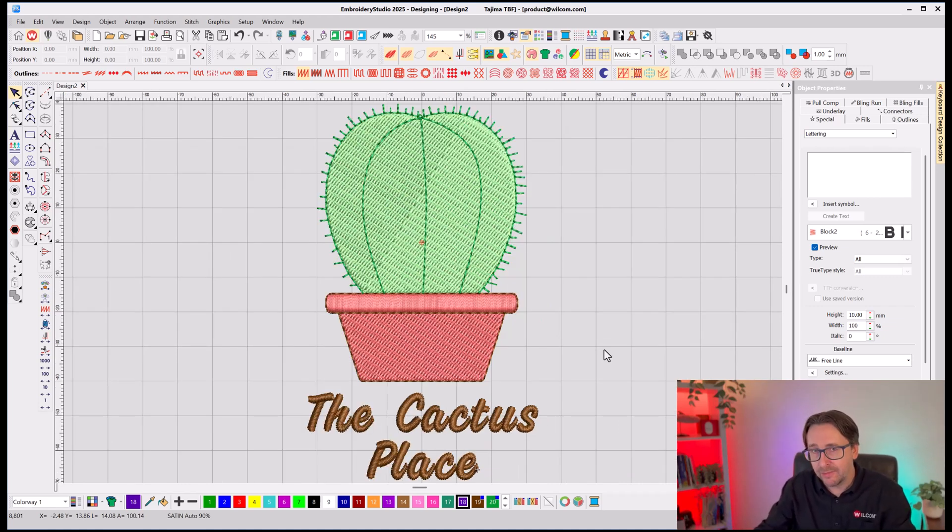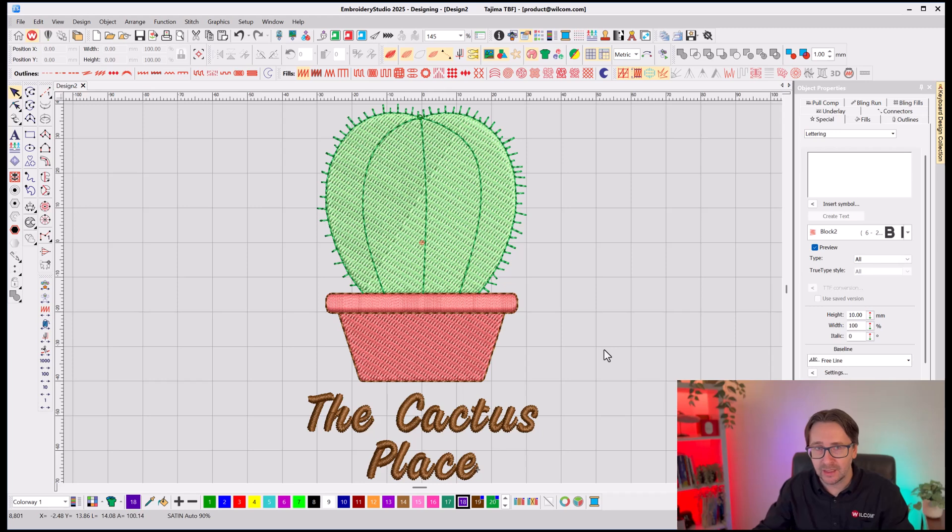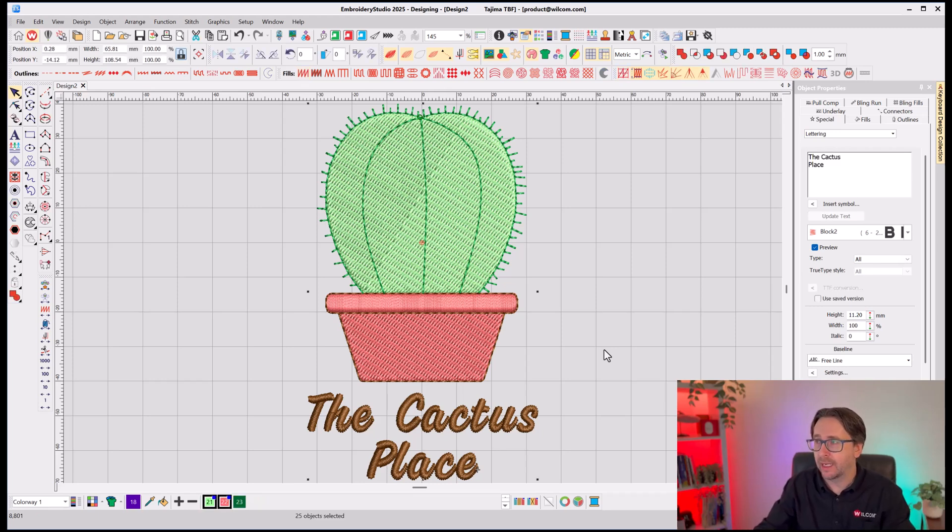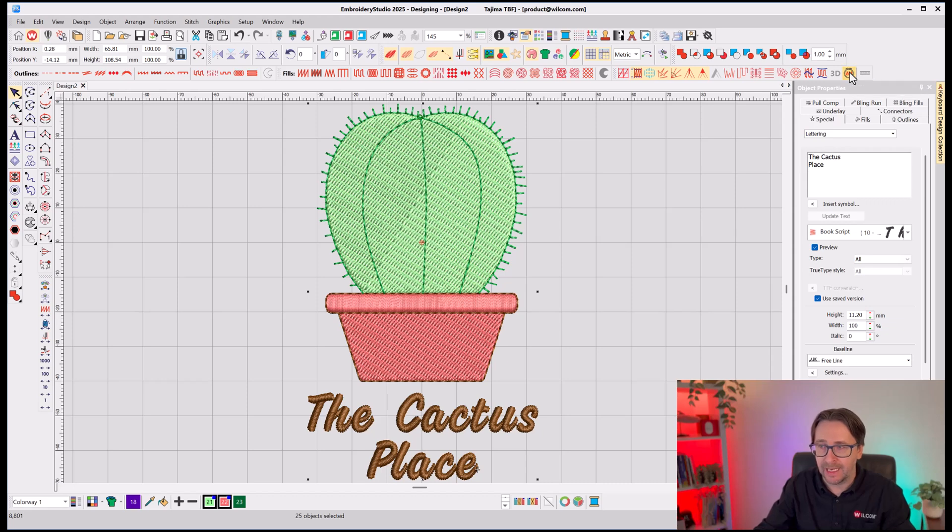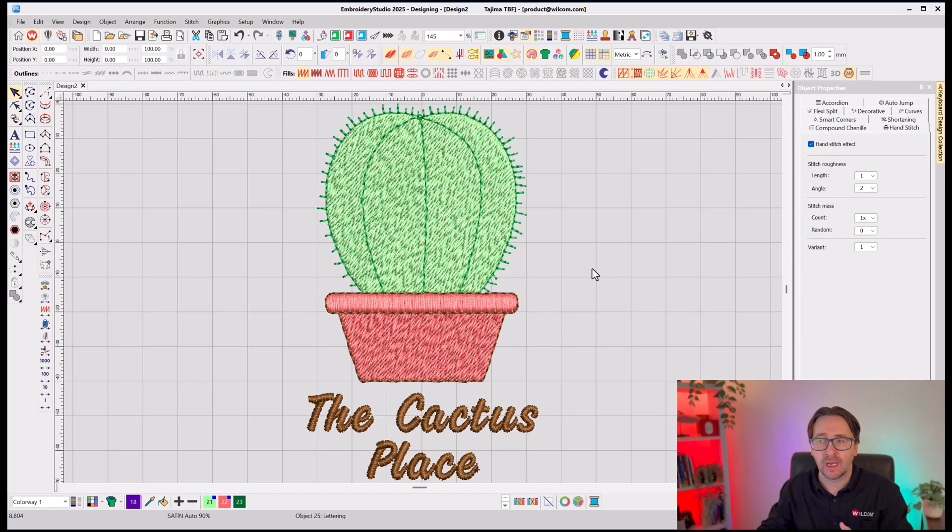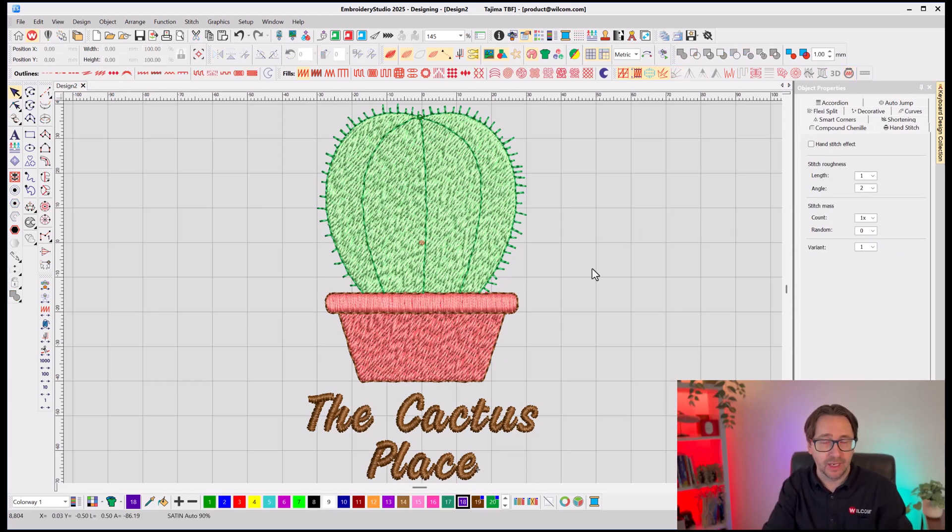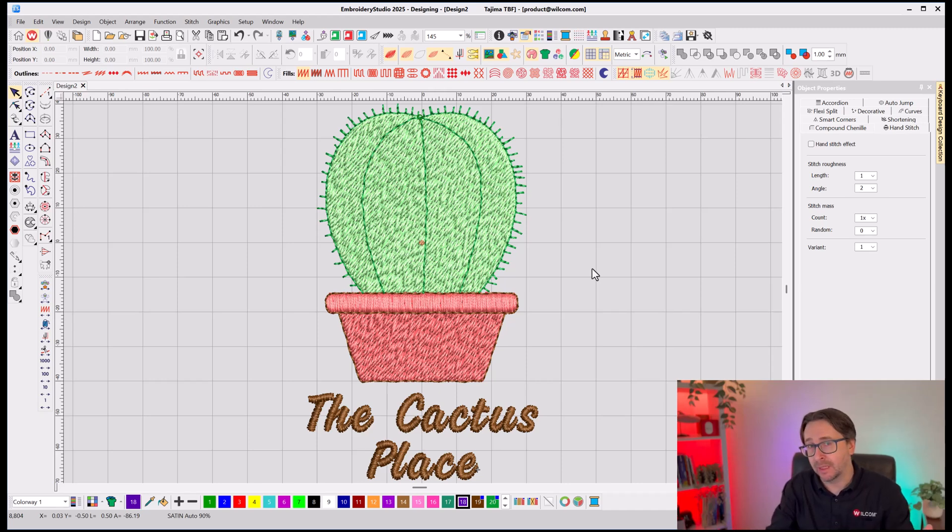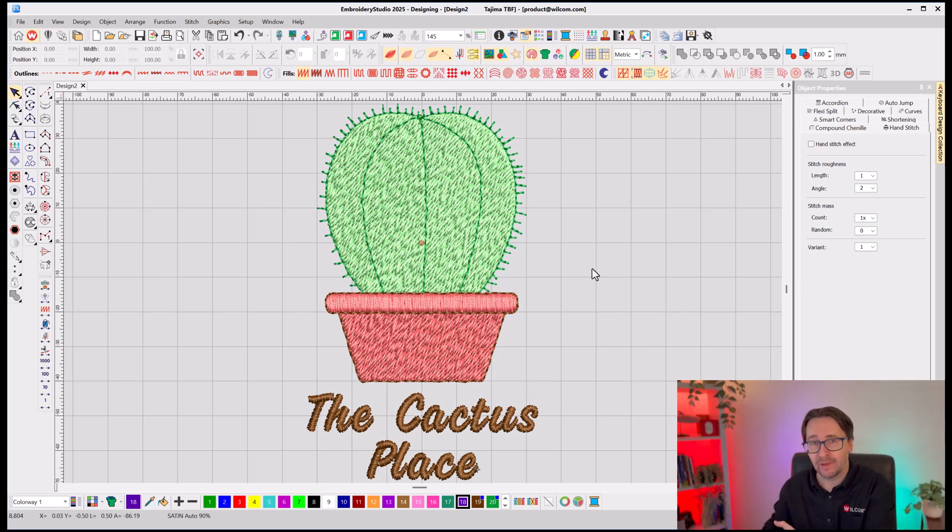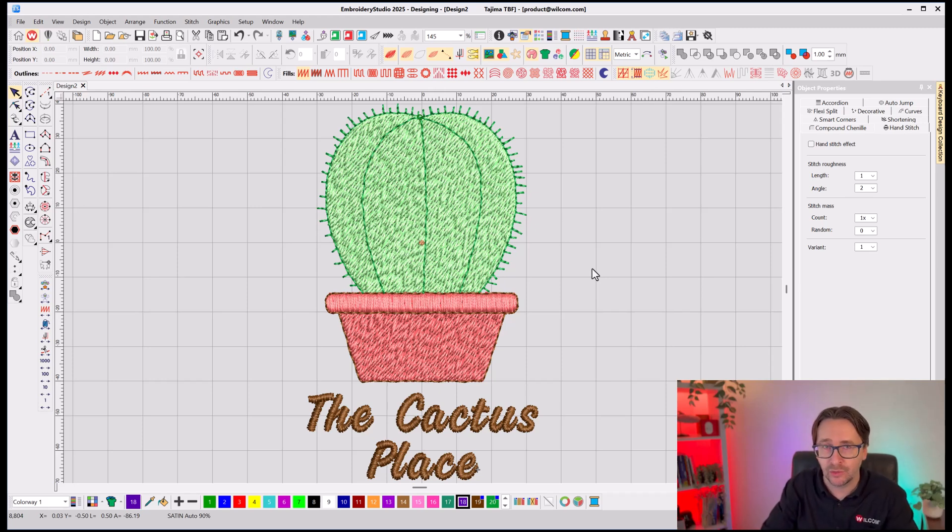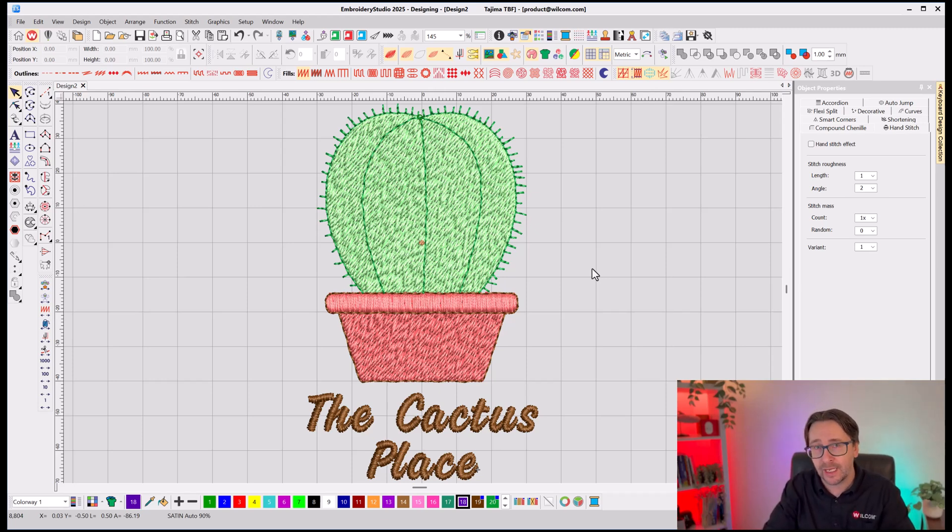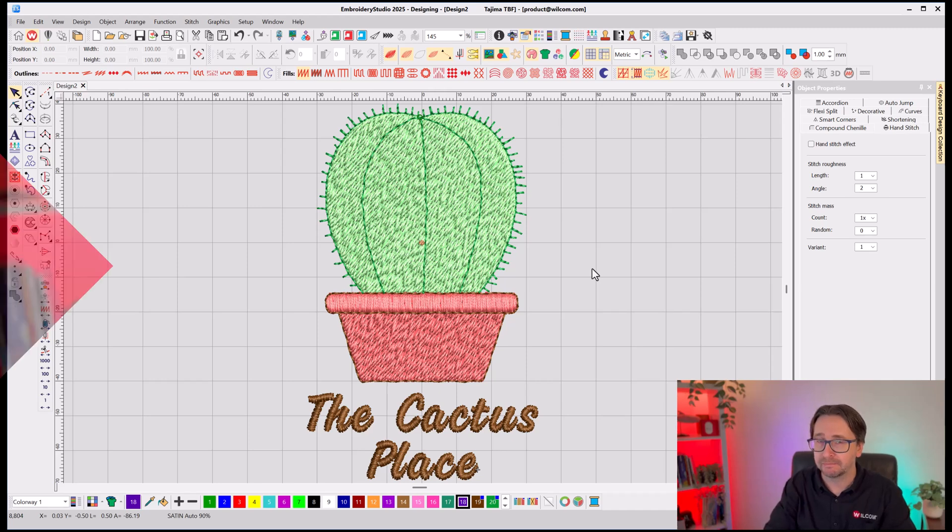I can even make it look like it's a rustic hand-style design by selecting all of the design and choosing the hand-stitch effect. And now it gives it that more rustic look, which might suit my customer and the nursery. Again, it's completely up to you. But take any vector graphics, import it into CorelDRAW, and with a single click, you can convert that to an Embroidery Design.